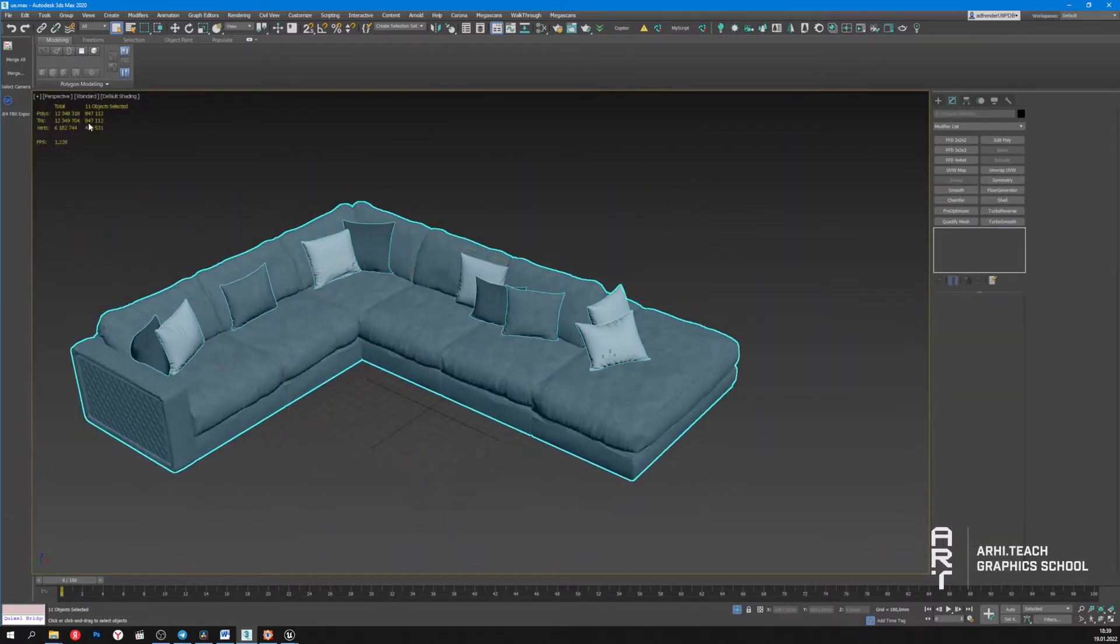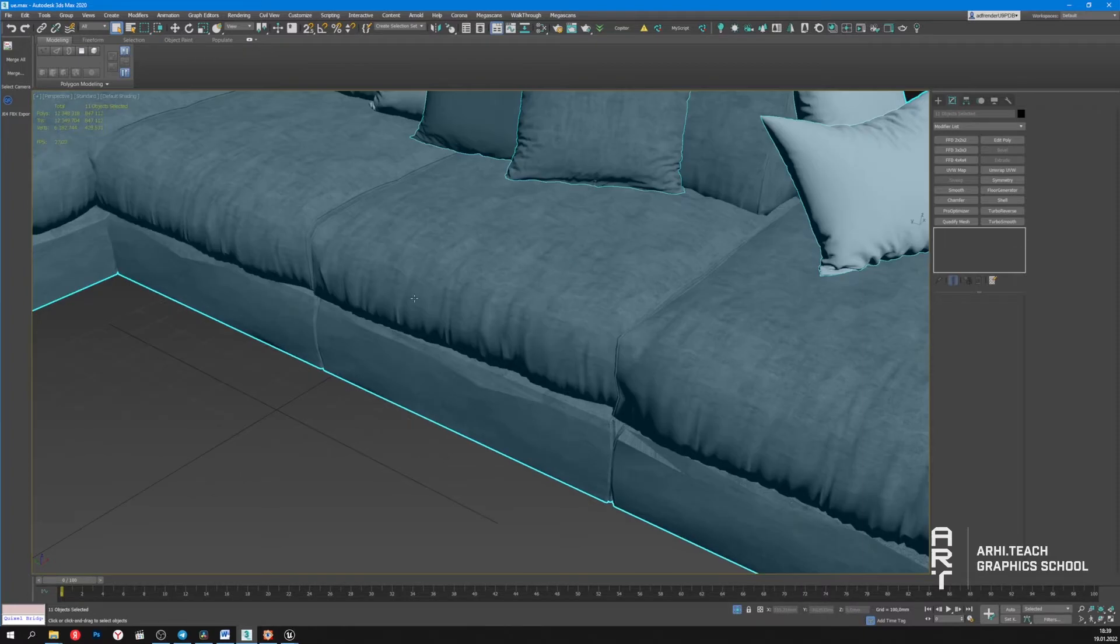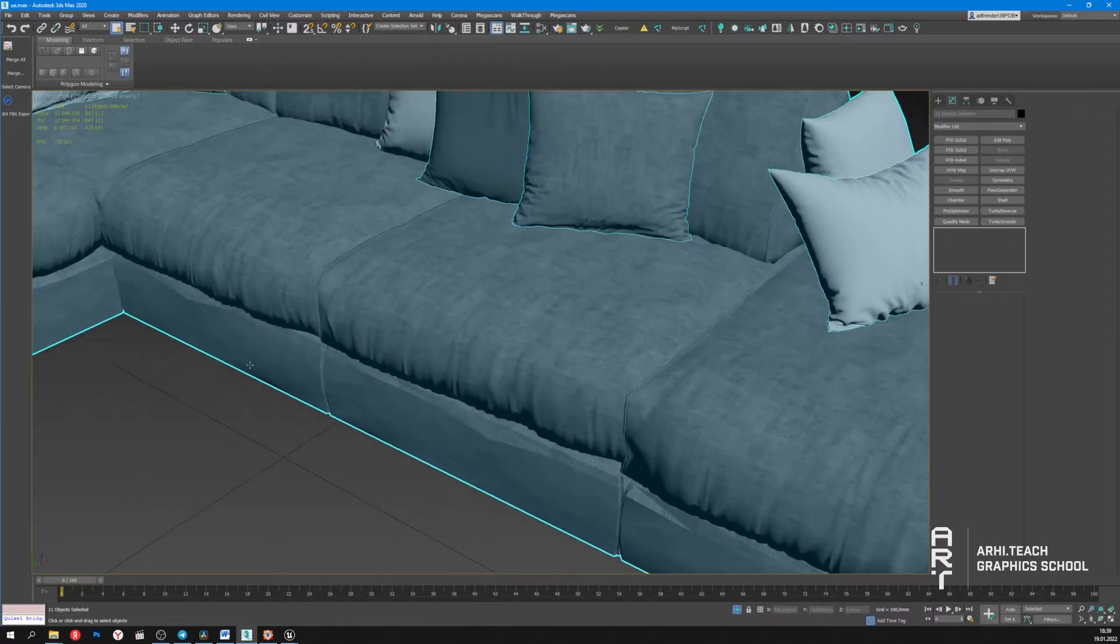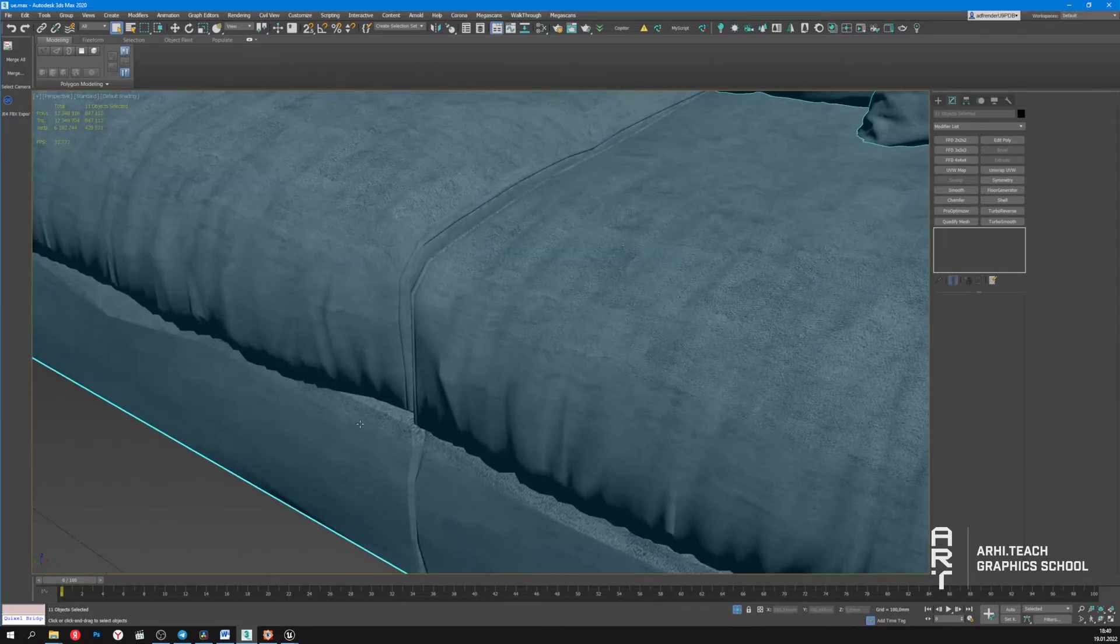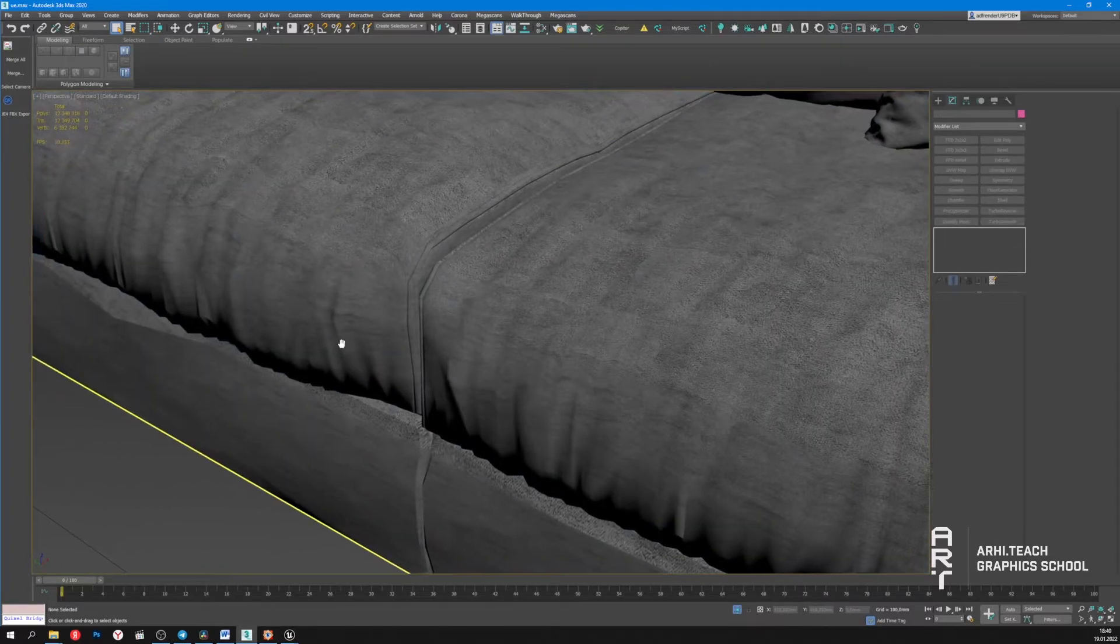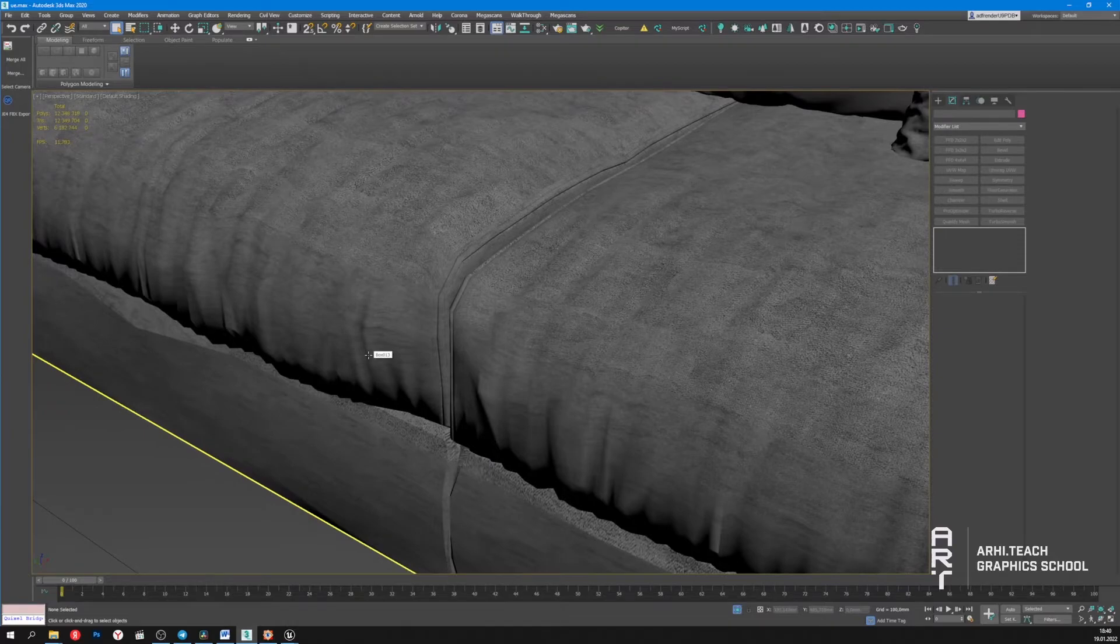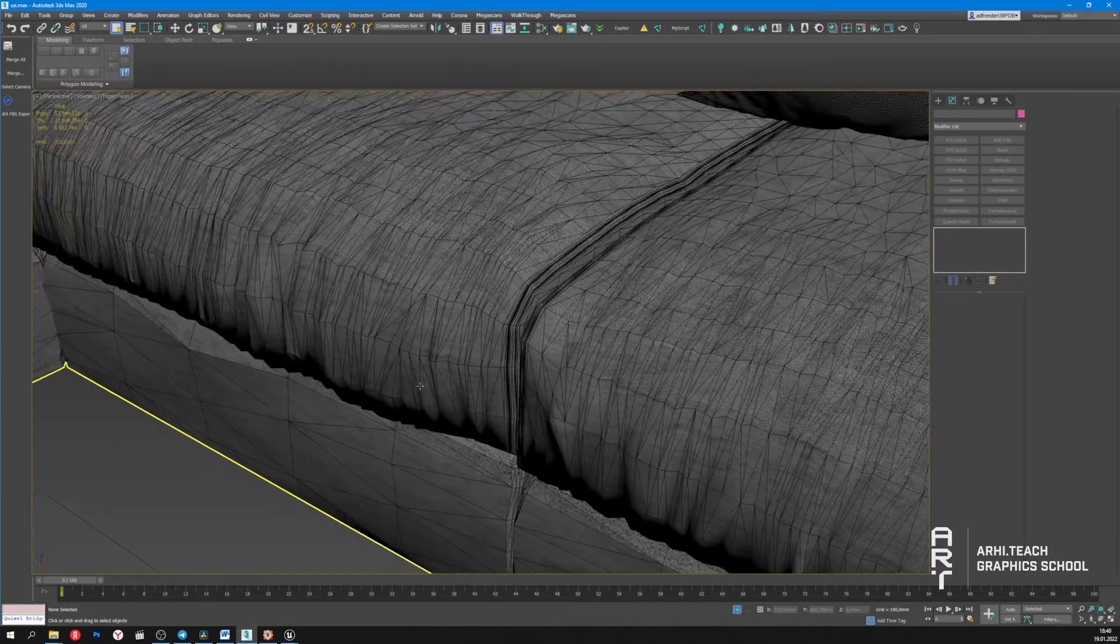Now the model has a total of 847,000 polygons, but we'll have to increase this amount because the mesh has angularity.